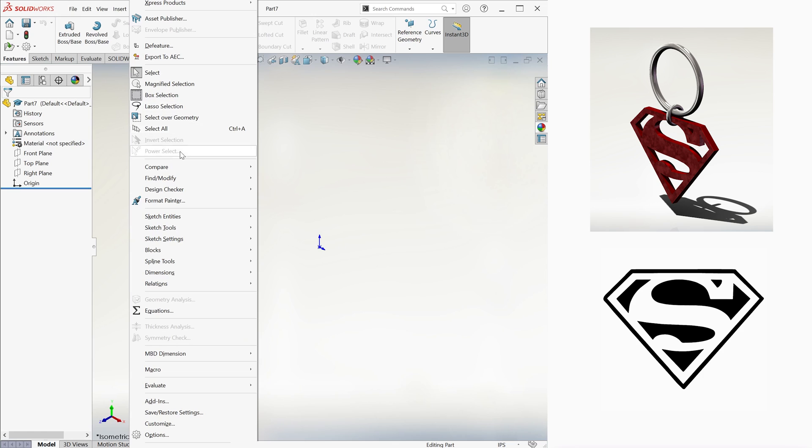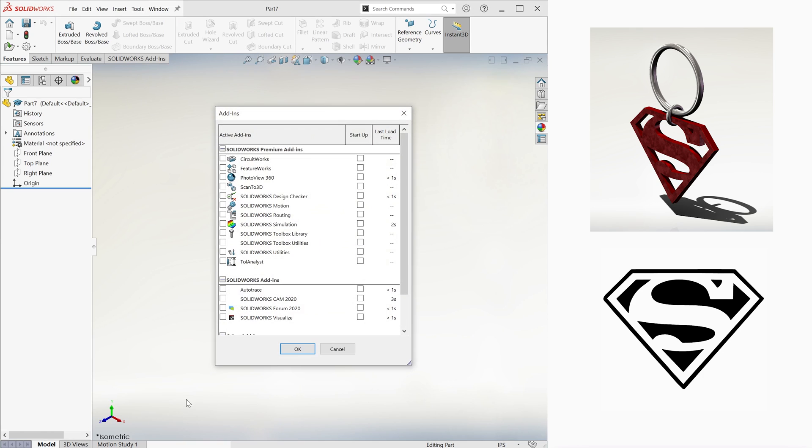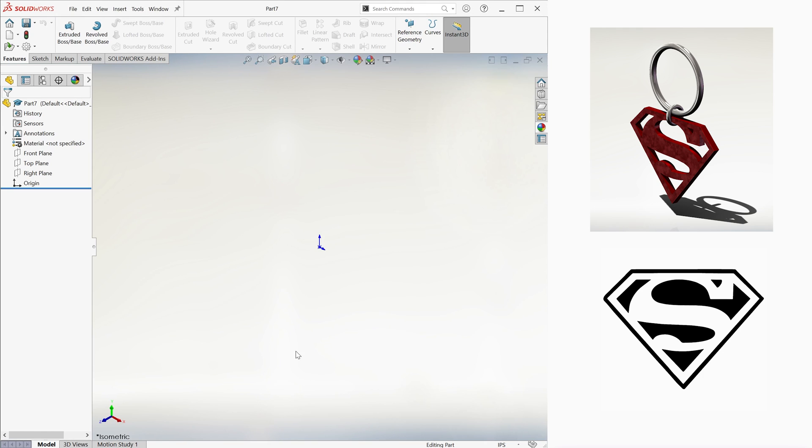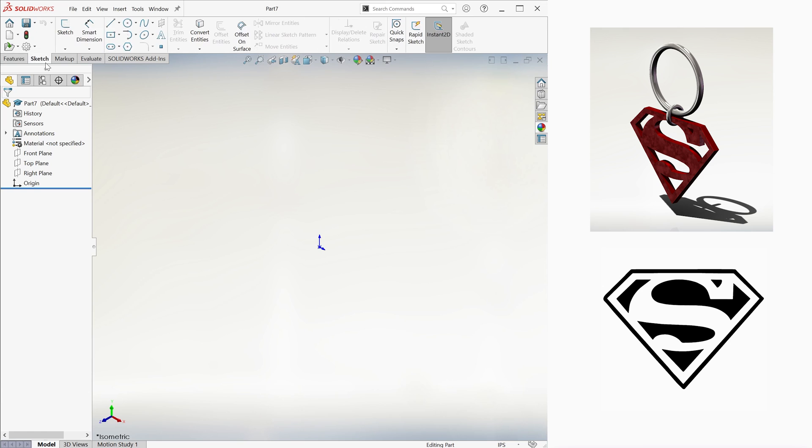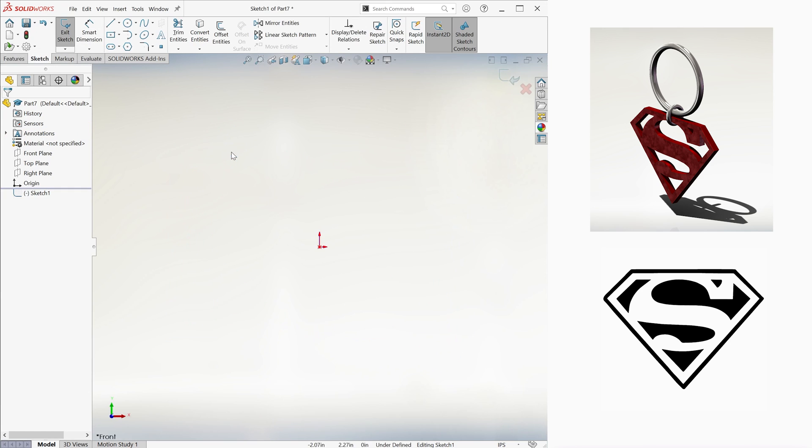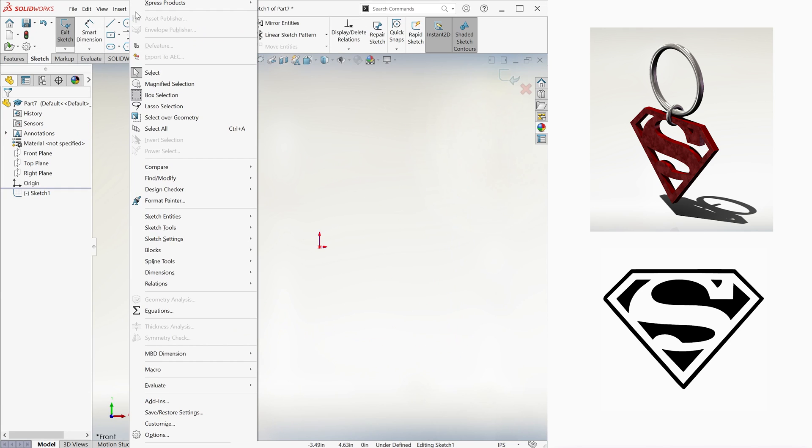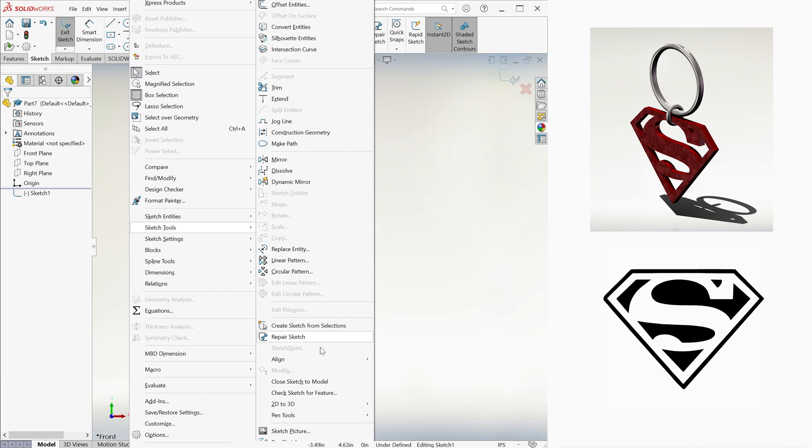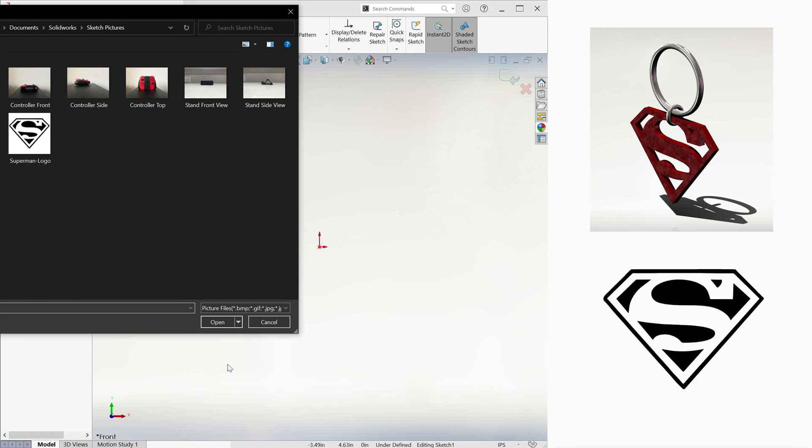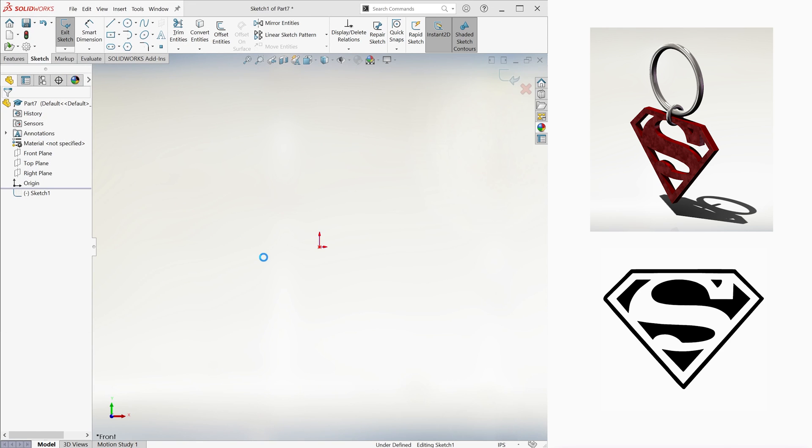We go to Tools, then Add-ins, and check the Autotrace option and hit OK. We go into Sketch, select the Front Plane, then Tools, Sketch Tools, and Sketch Picture, and select the Superman logo.